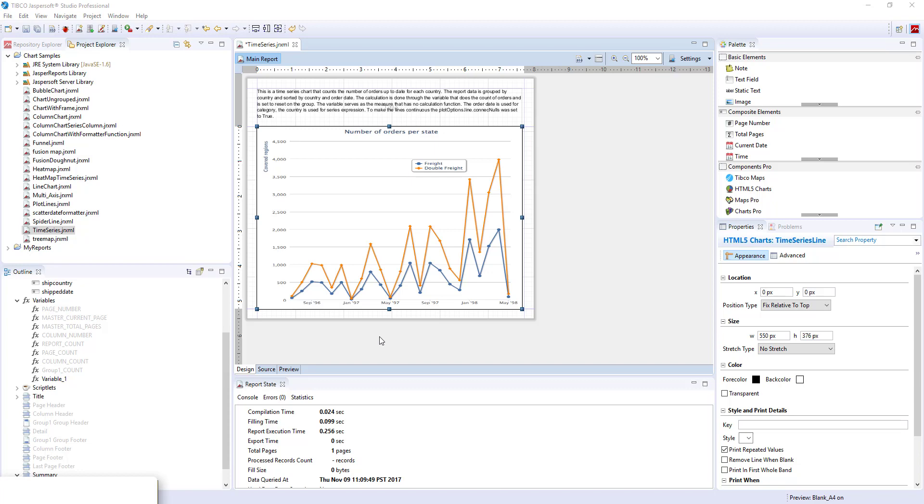Creating a running totals time series chart. The default behavior of time series chart is to display the totals for each tick on date time axis. But what if we want to see how the value changes over time? For example, we want to see how the number of orders for each country grew over time.